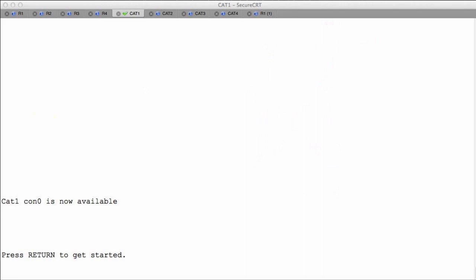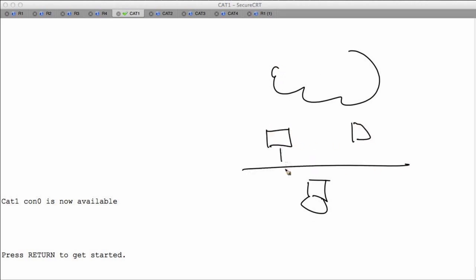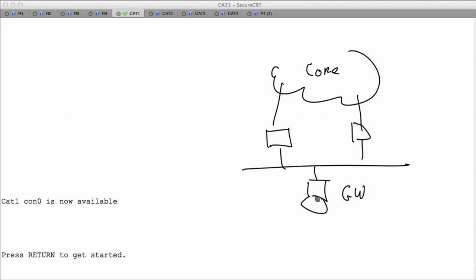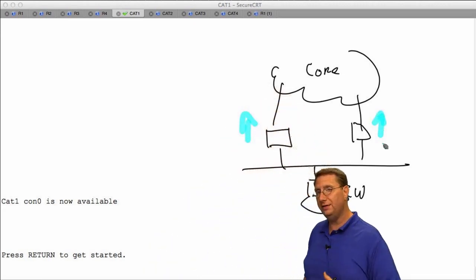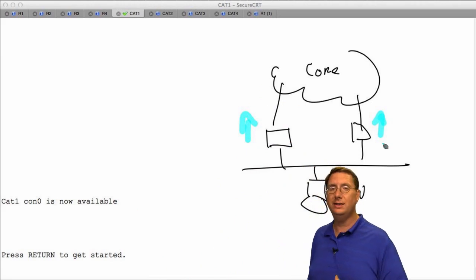From a 30,000-foot view: our host wants to send information out to the core. We want to extend the ability to have multiple ways of exiting the infrastructure by utilizing connections to reach the core. The gateway issued is the method used to send information out. We have two avenues to exit, but in older protocols like HSRP and VRRP, we're not going to want to use both at the same time.